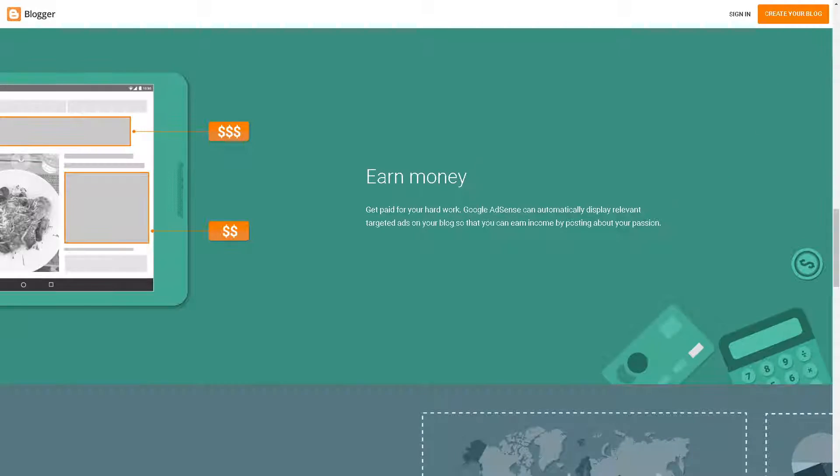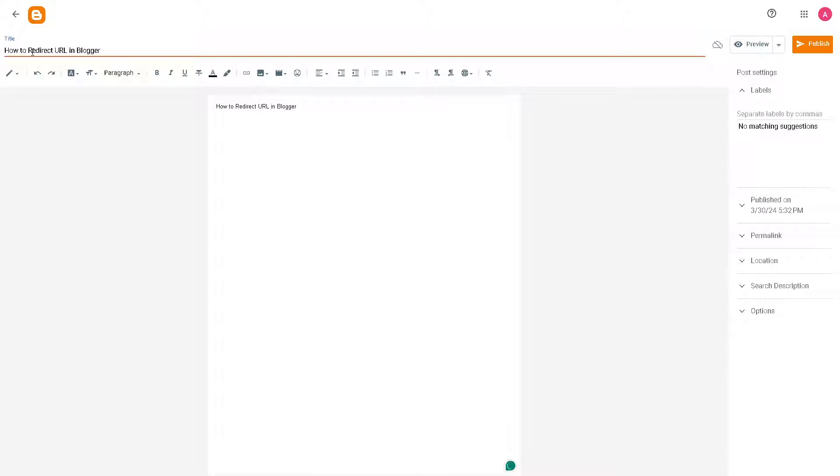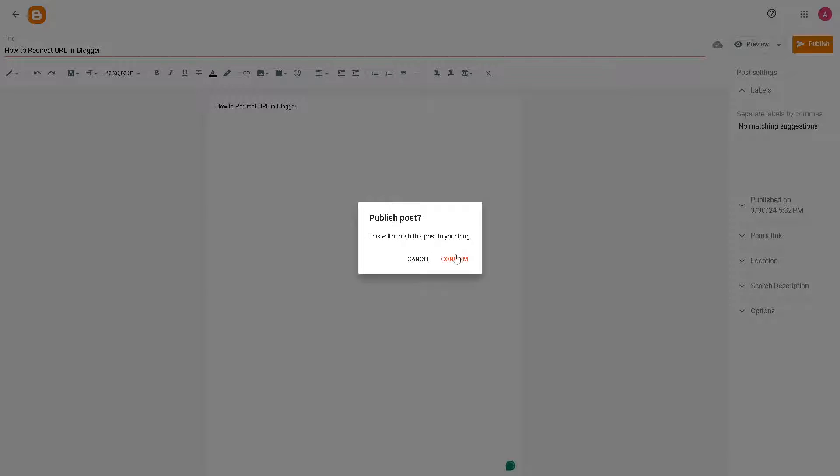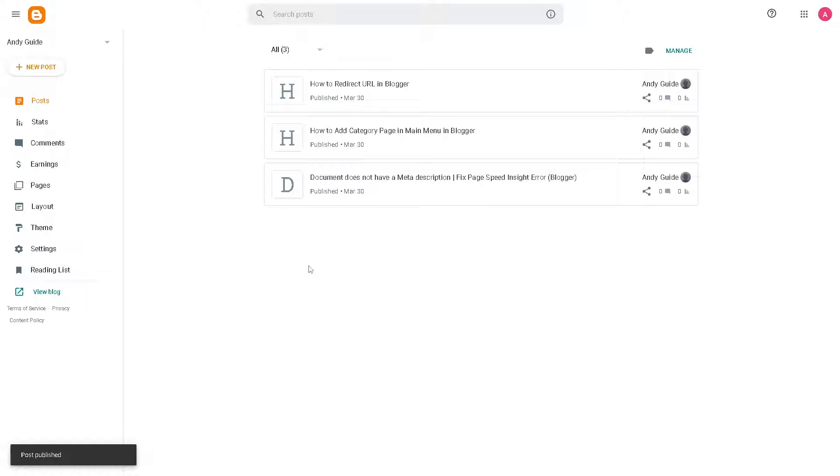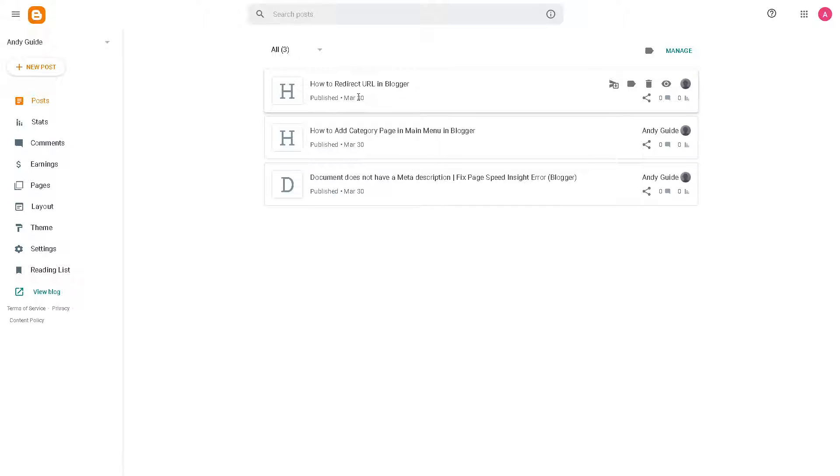Now once you're here, redirecting URLs in Blogger can be necessary for a lot of reasons. Say for example you've changed a permalink structure of your blog post or pages—existing URLs may become invalid. If that happens, redirecting old URLs to their new equivalents ensures that visitors who access the old URLs are automatically directed to the correct location. That prevents broken links and maintains a smooth user experience.